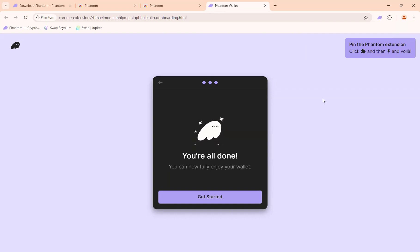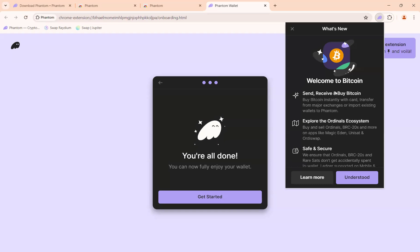That's how you add your Phantom wallet extension to your Google Chrome browser. Whenever you need to use your Phantom wallet, just click on the purple icon to get into your wallet.